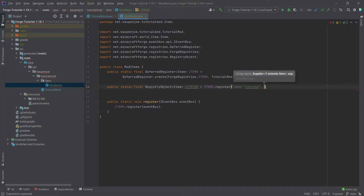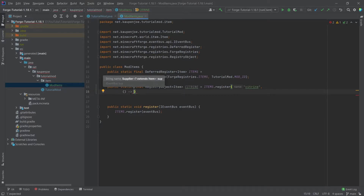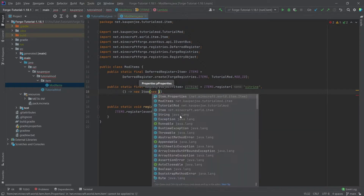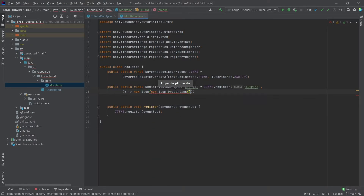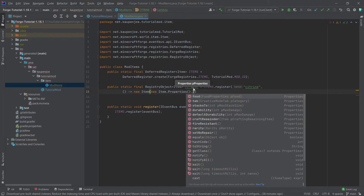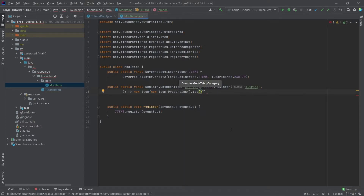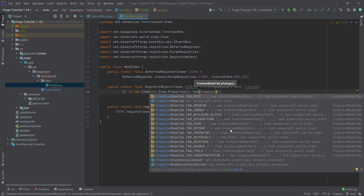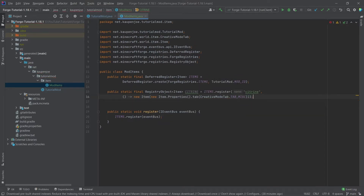After the comma, this changes to 'name', and then we need a supplier — open and close parentheses followed by an arrow — and then we say 'new Item'. Inside we need properties: 'new Item.Properties()'. This is a builder pattern, meaning we can call different methods on these properties. For example, I can add the tab — the creative tab — using CreativeModeTab.TAB_MISC, then ending everything with a semicolon. Our citrine item is now registered and will already function in game.